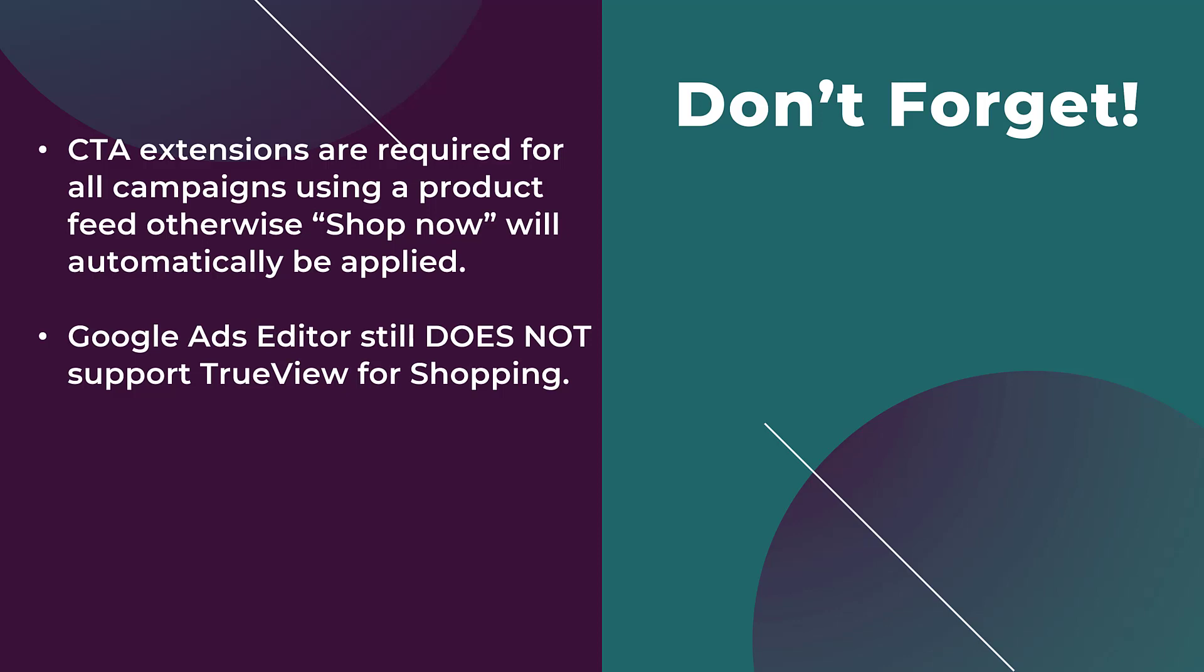Let's not hold our breath because I don't think it's coming anytime soon. And the last point is that your ads can still run without your products visible. If your goal was leads, the lead form extension will get preference, even though you may have product feeds attached to a leads campaign. So the amount of impressions that your product cards get will most likely be less than the total impressions of your videos.